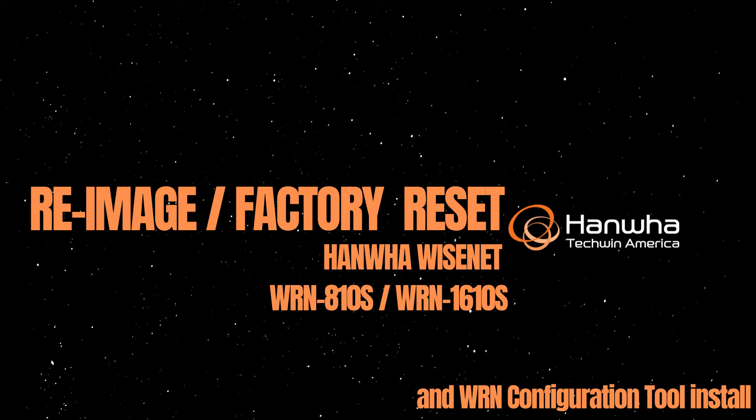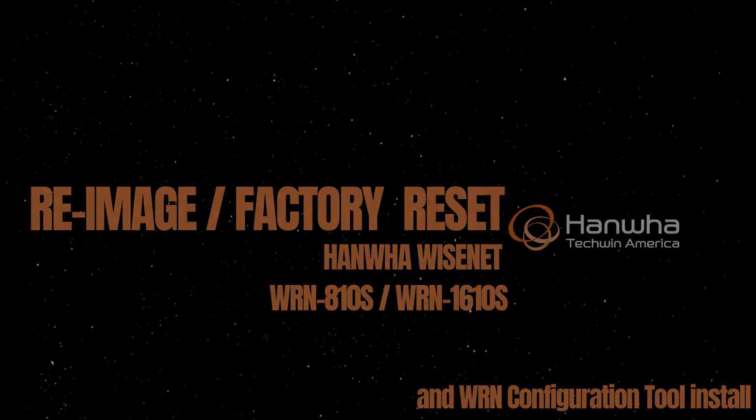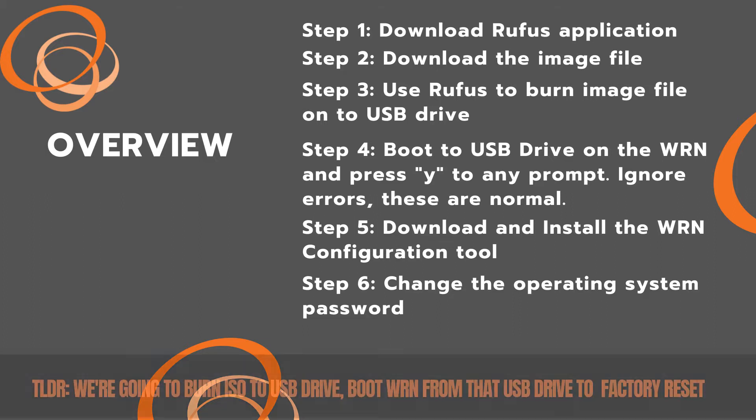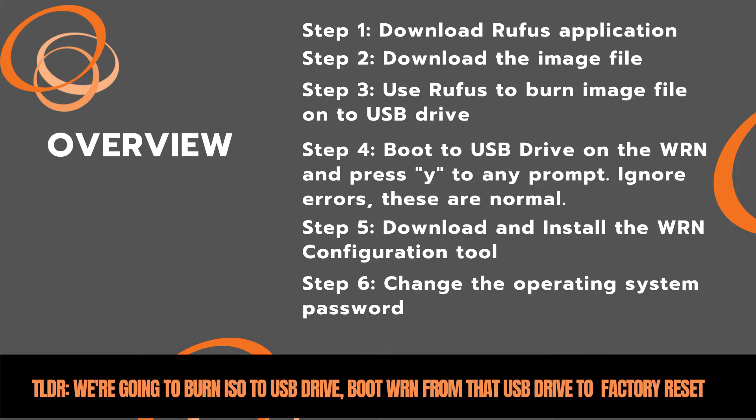In this video we're going to be going over how to re-image or factory reset a Hanwha WRN device. To do this we're going to need an 8 gigabyte USB flash drive and we're going to need to download both the image file and a program called Rufus, which is going to allow us to take that image file and burn it onto that USB drive.